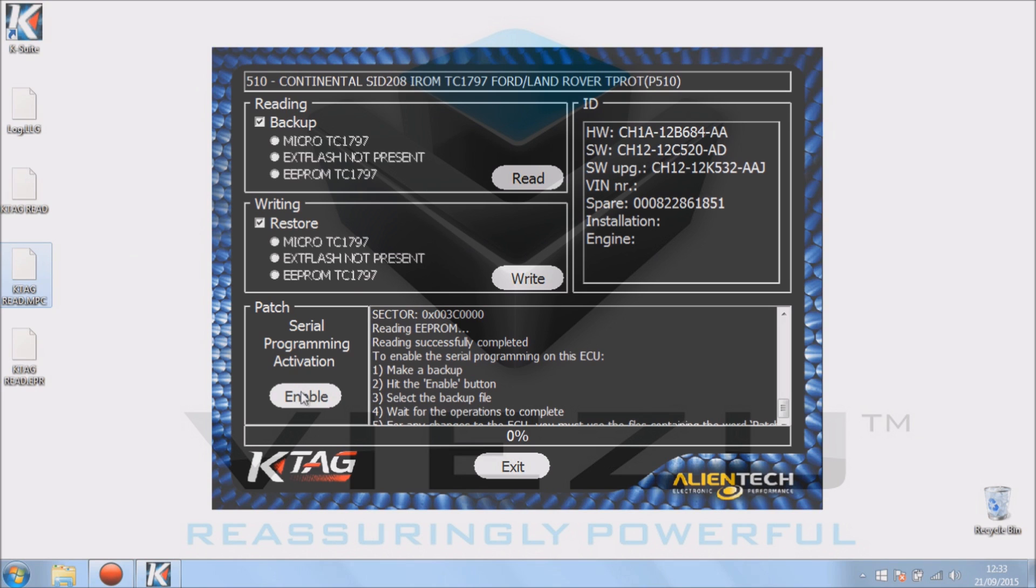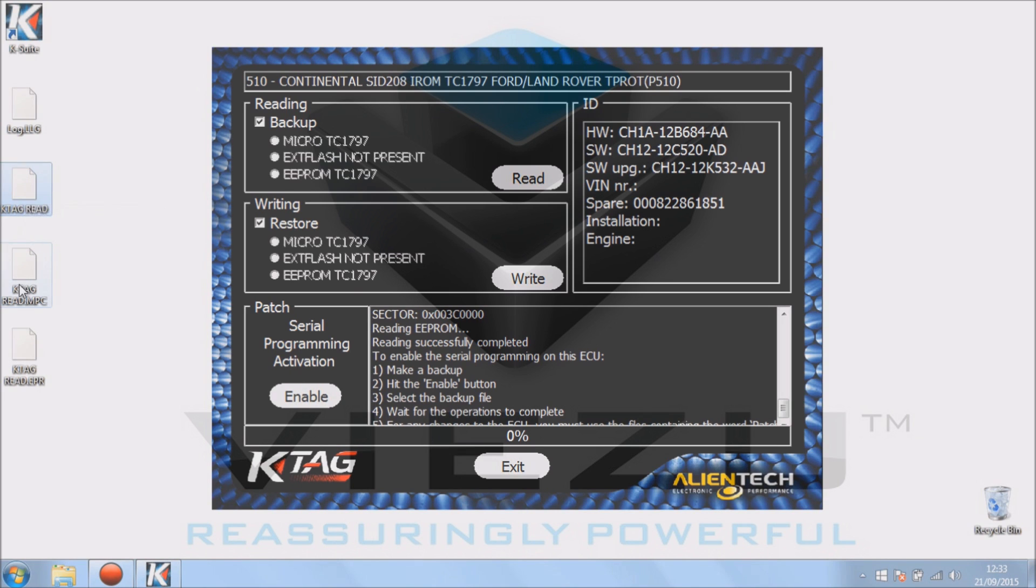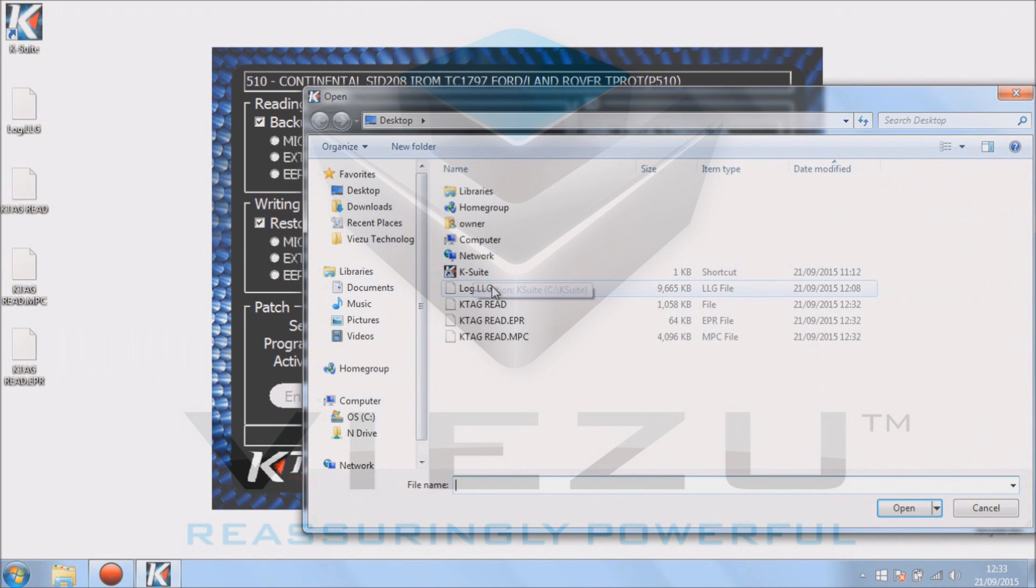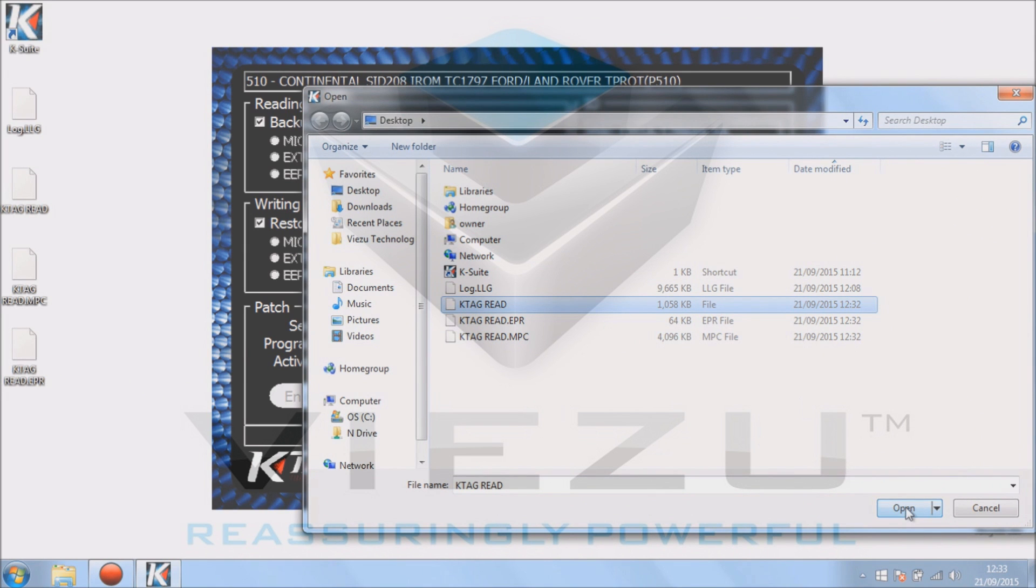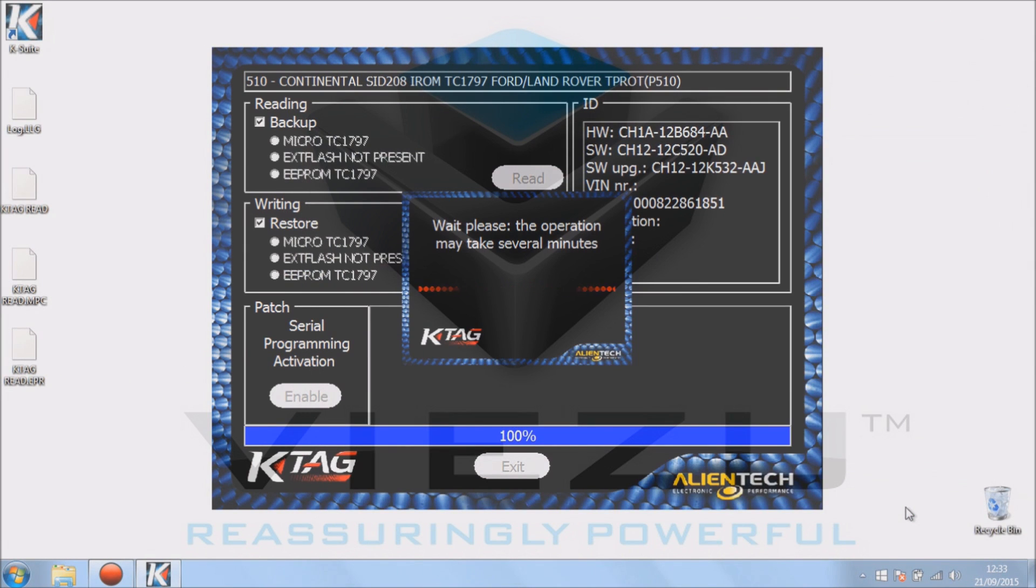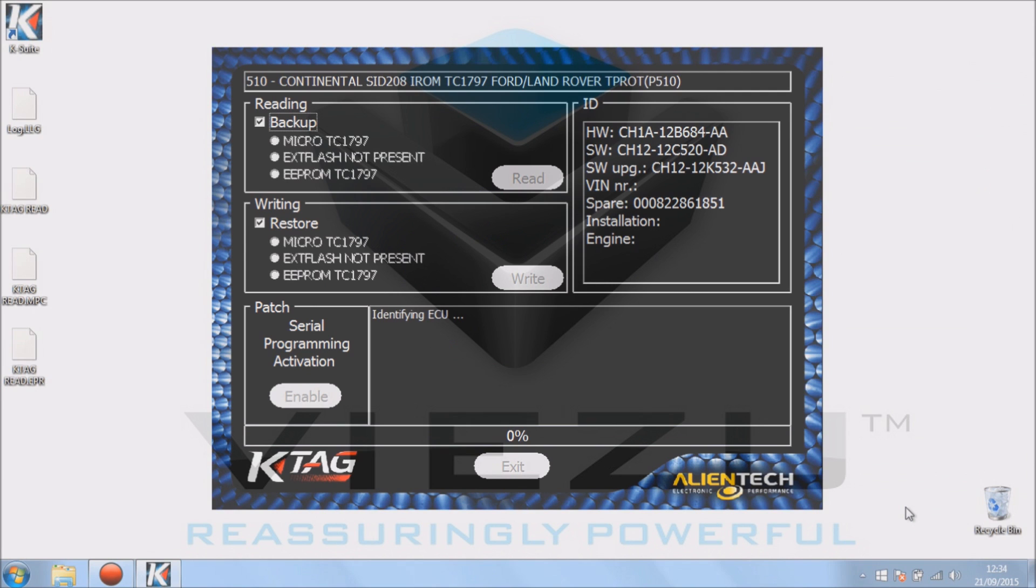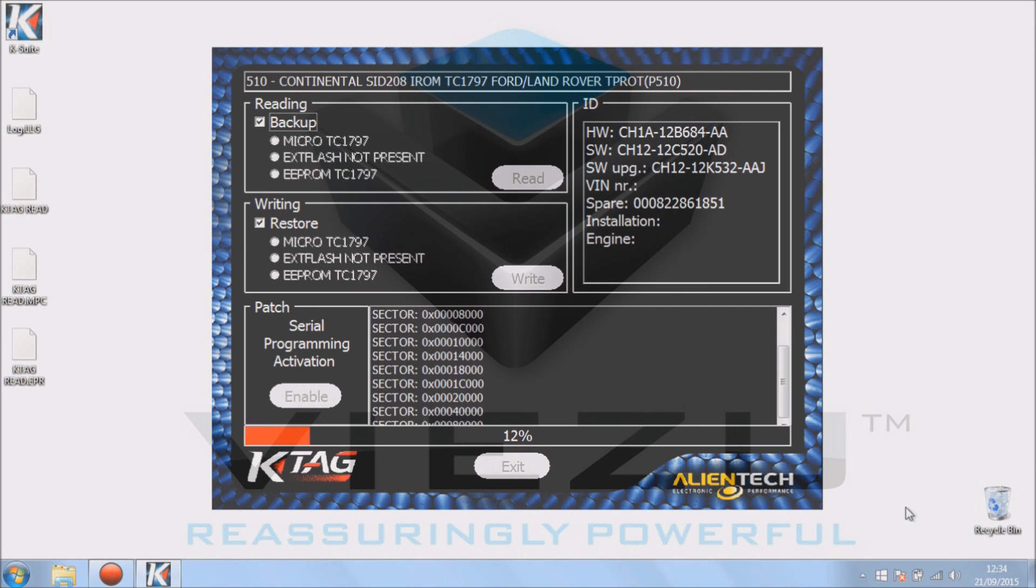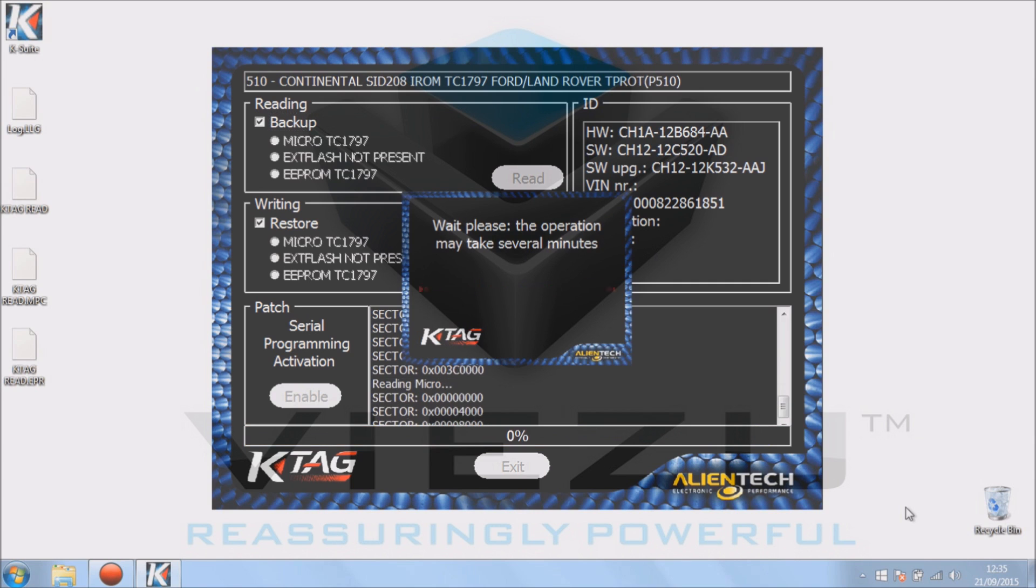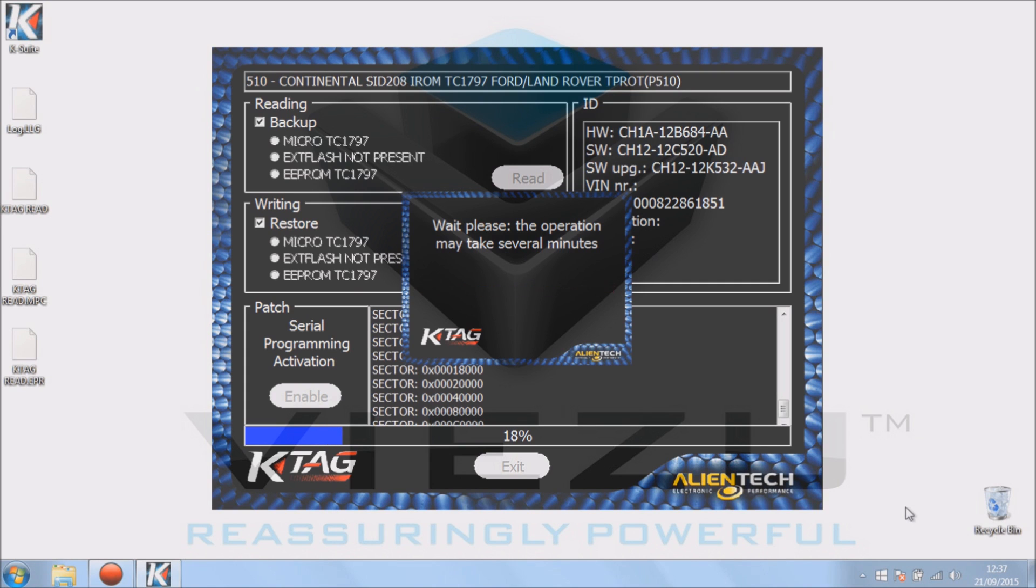If we hit enable now, we're going to select the backup which is just on our desktop as K-TAG read. So hit enable, we select our read file. Again, this has been sped up for demonstration purposes. So we've got the red and blue line. The blue line basically is the K-TAG looking ahead. The red line is actually the writing. Now once it's done that, it's made changes to the ECU itself, and the blue line going across the screen now is the K-TAG re-reading the ECU.